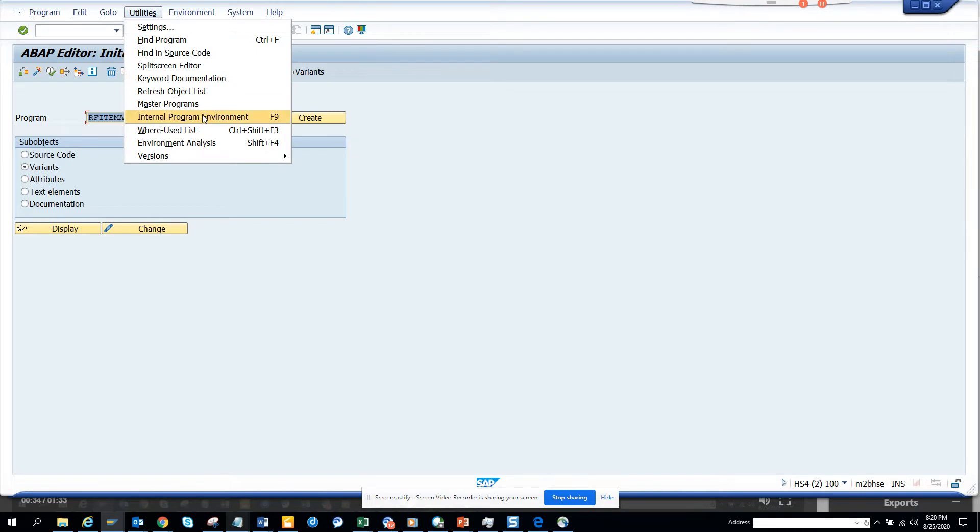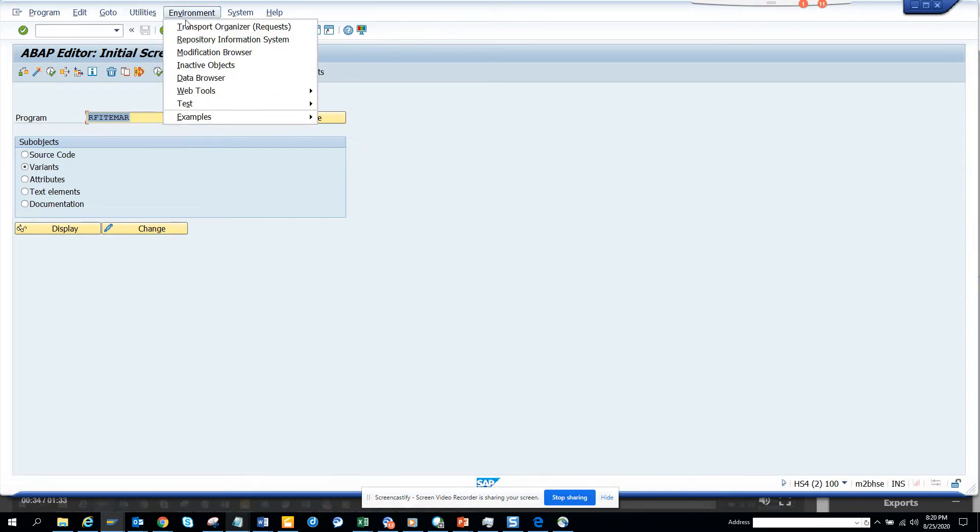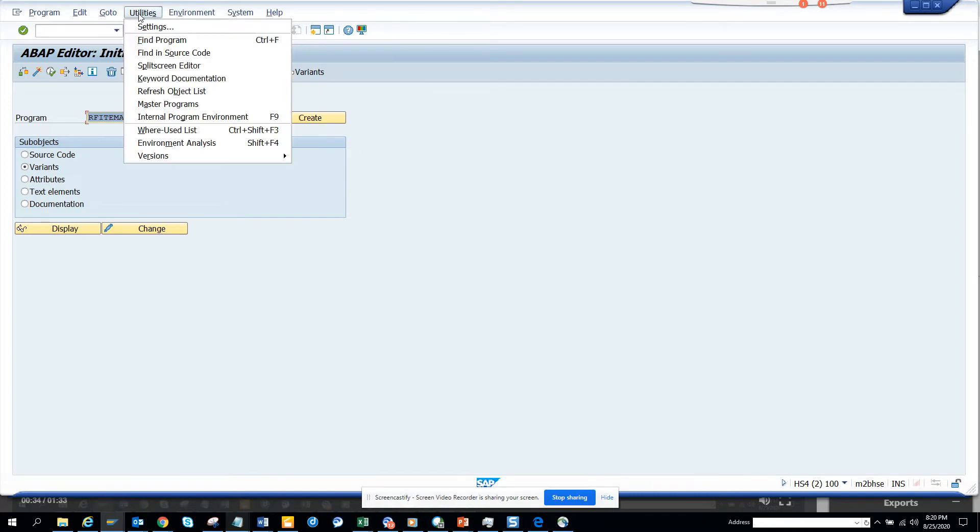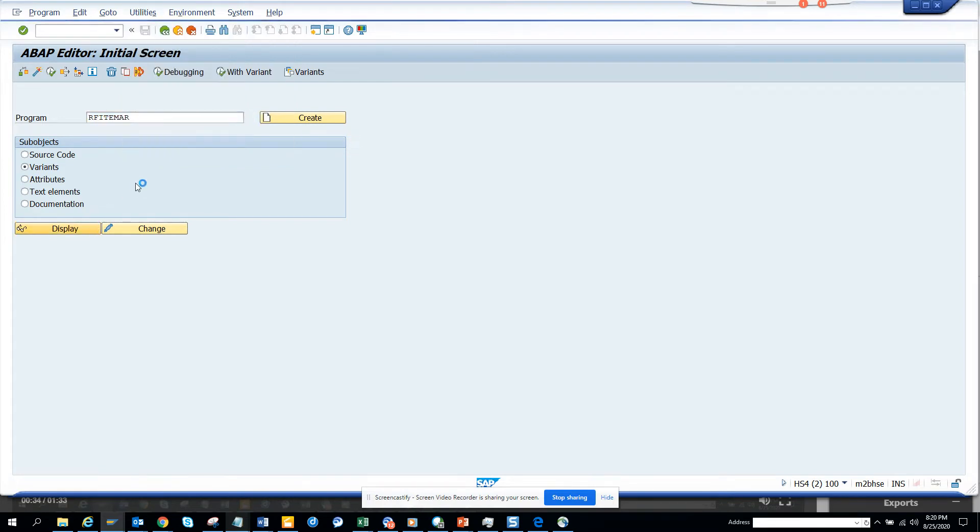I'll go to environment utilities, environment analysis, go to display.